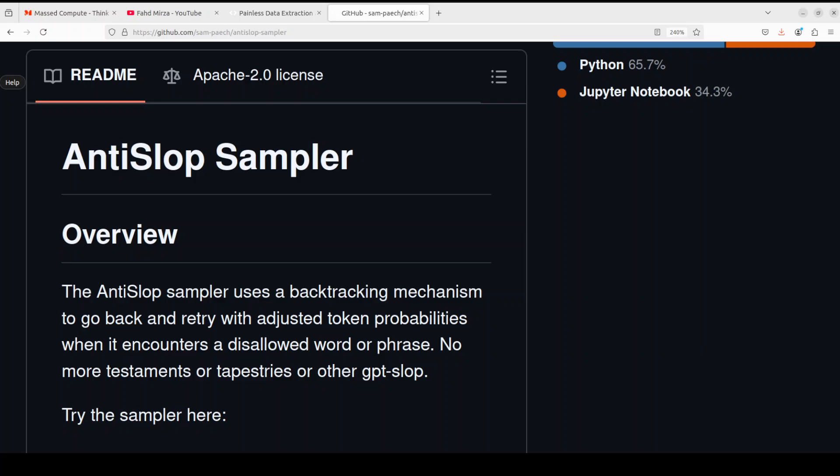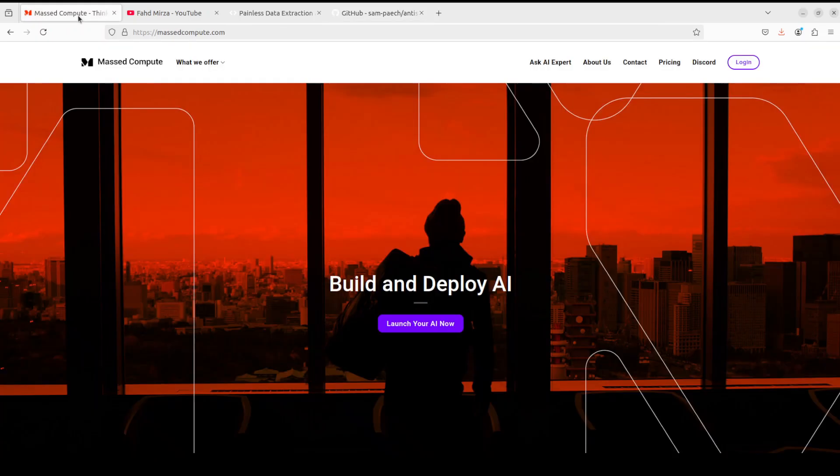You can create your own disallowed words or phrases, and based on that, whatever the LLM generates, it makes it backtrack. In this video, we're going to install it locally and use it with open source models, all local and private with OpenWebUI.